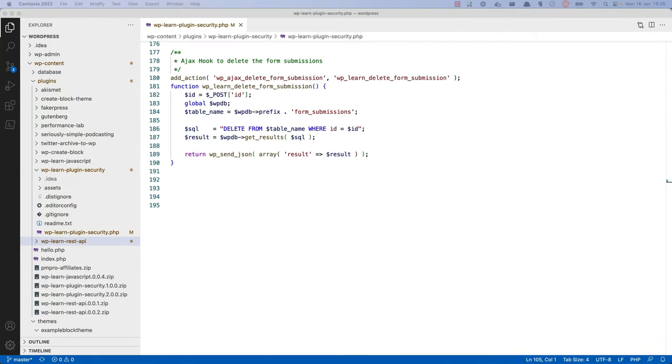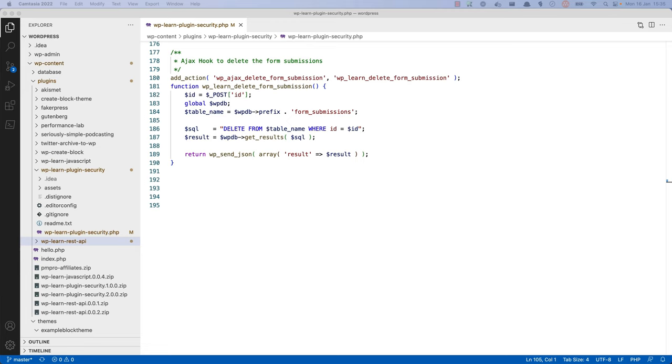Next up is validating data. Validating data is the process of testing it against a predefined pattern or patterns with a definitive result, either valid or invalid. Untrusted data can come from many sources. Users, third-party API data, even your database data can be considered untrusted, especially if another plugin may have modified it. Even site admins can make a mistake and enter incorrect or insecure data, so it's important to always be checking.